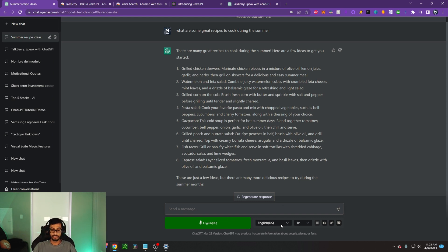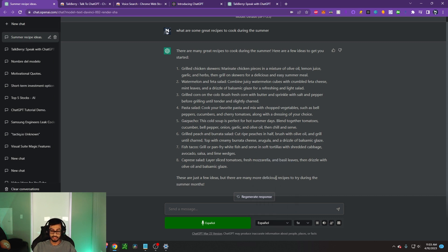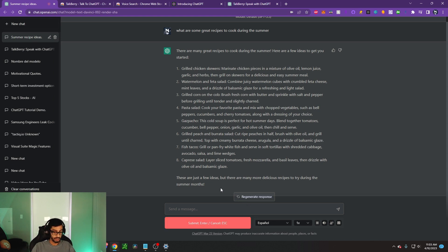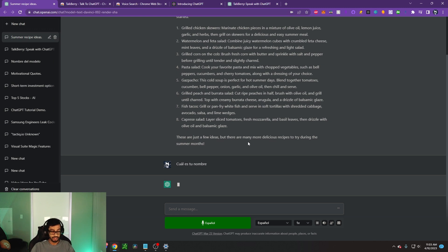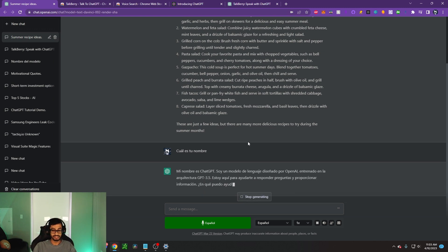So let's say we want to talk in Spanish to it. Just change it to Español. Add the playback speed still at 1x. And let's say, ¿cuál es tu nombre? Let's ask ChatGPT what its name is. Let's see what it responds here, might be funny.